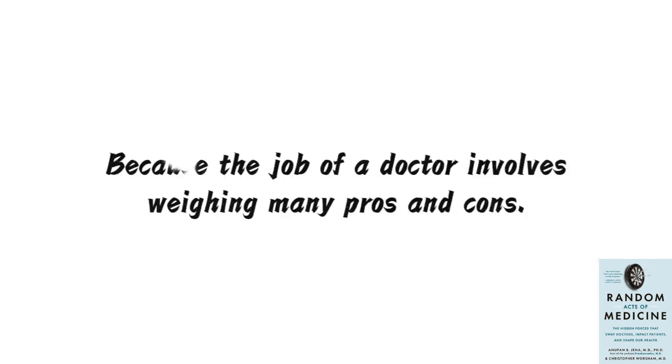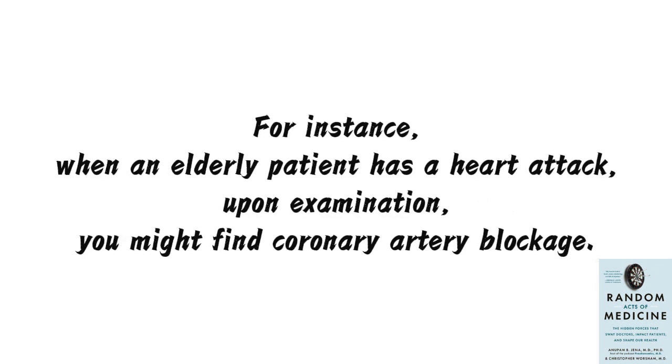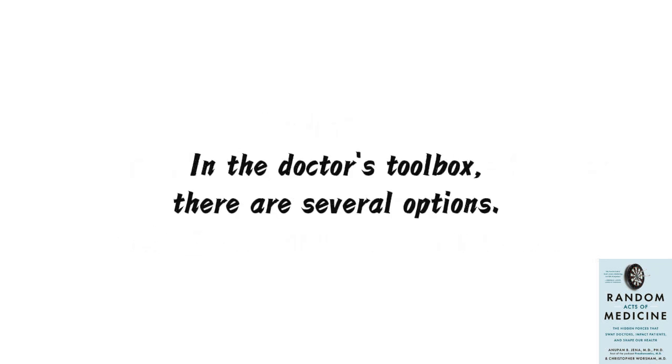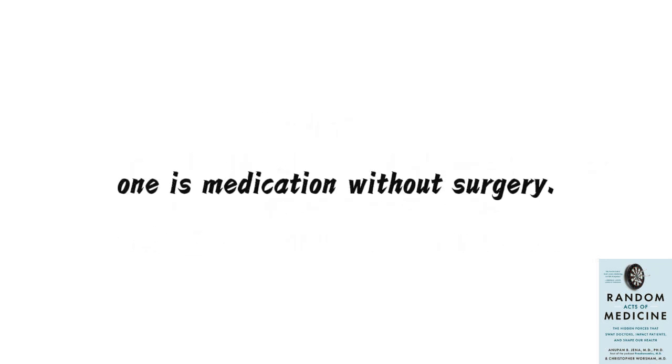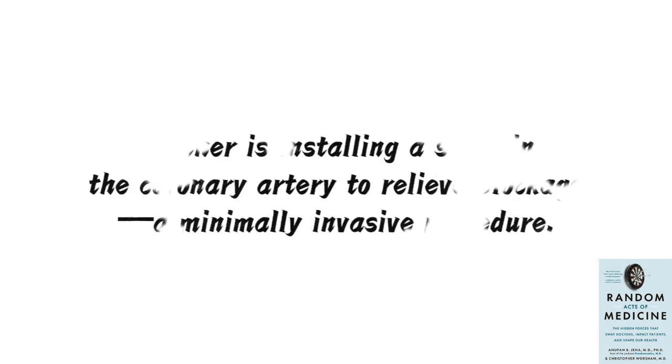I understand it's because the job of a doctor involves weighing many pros and cons. For instance, when an elderly patient has a heart attack, upon examination, you might find coronary artery blockage. In the doctor's toolbox, there are several options.